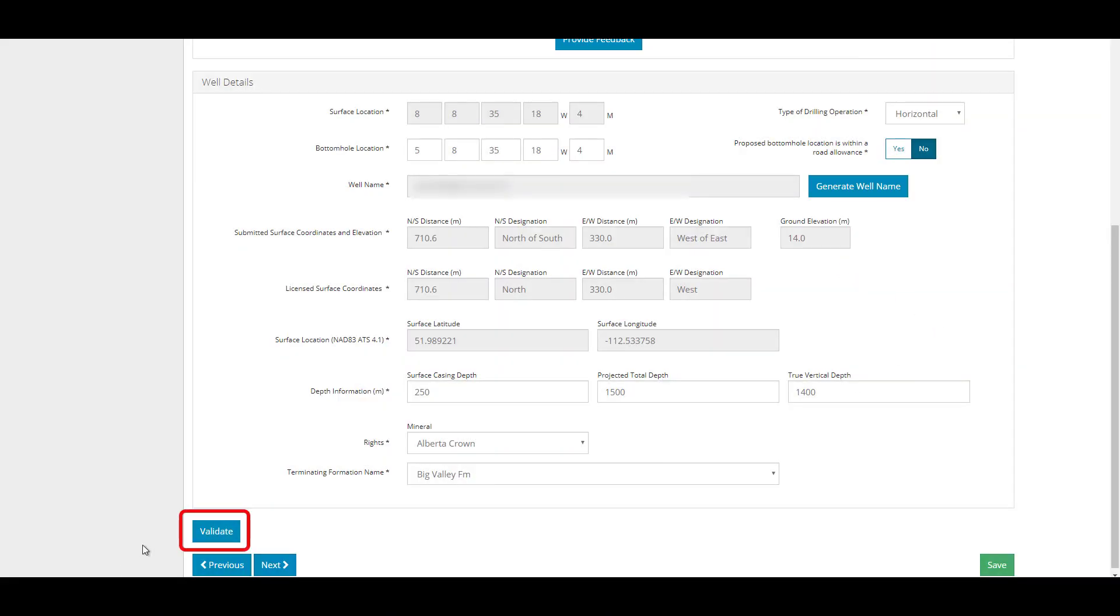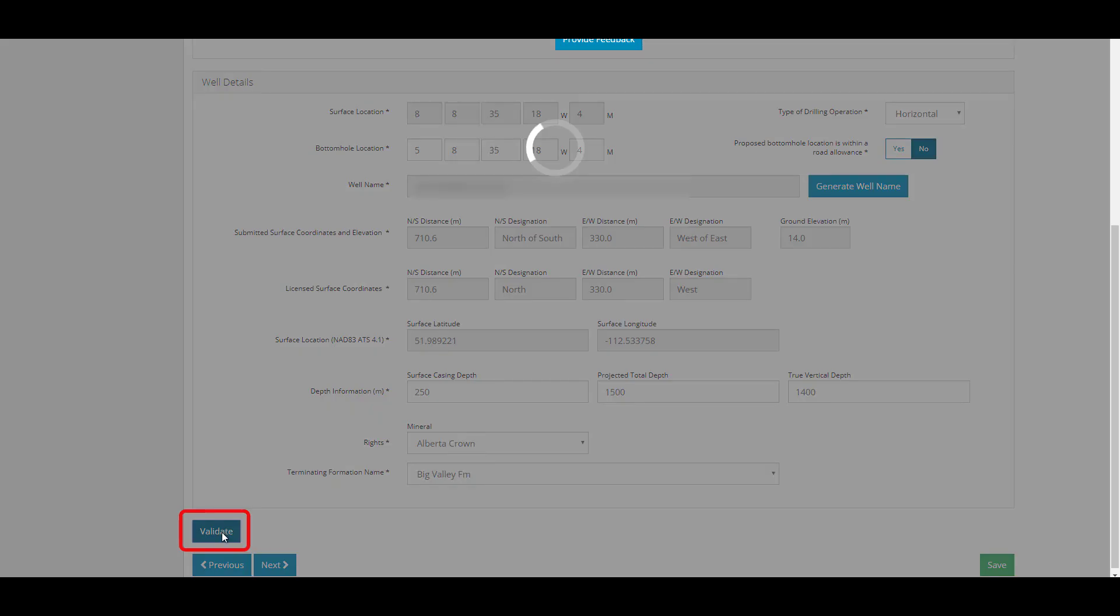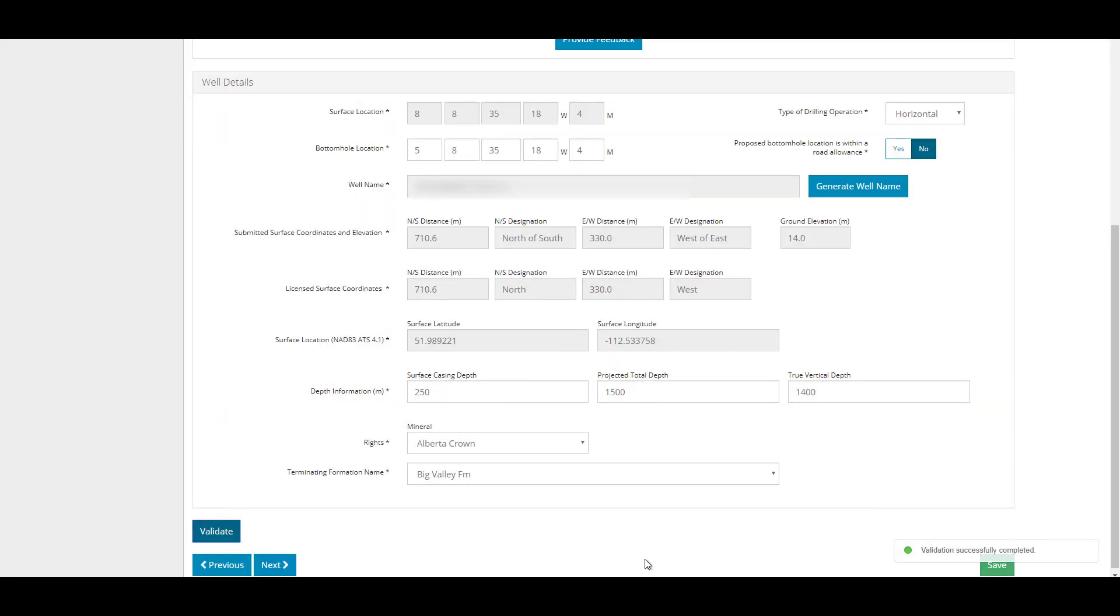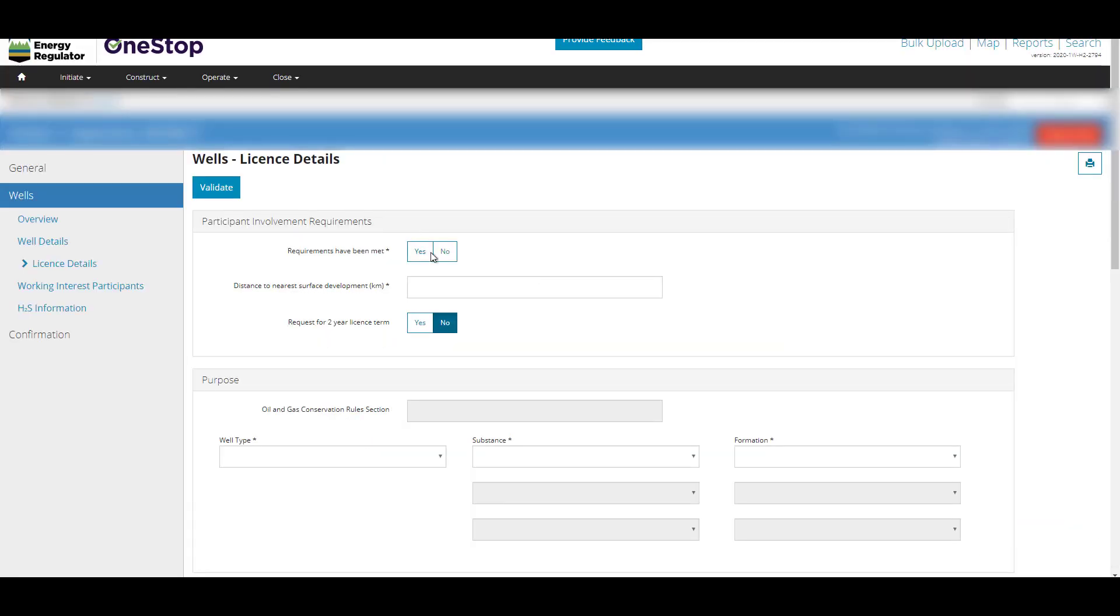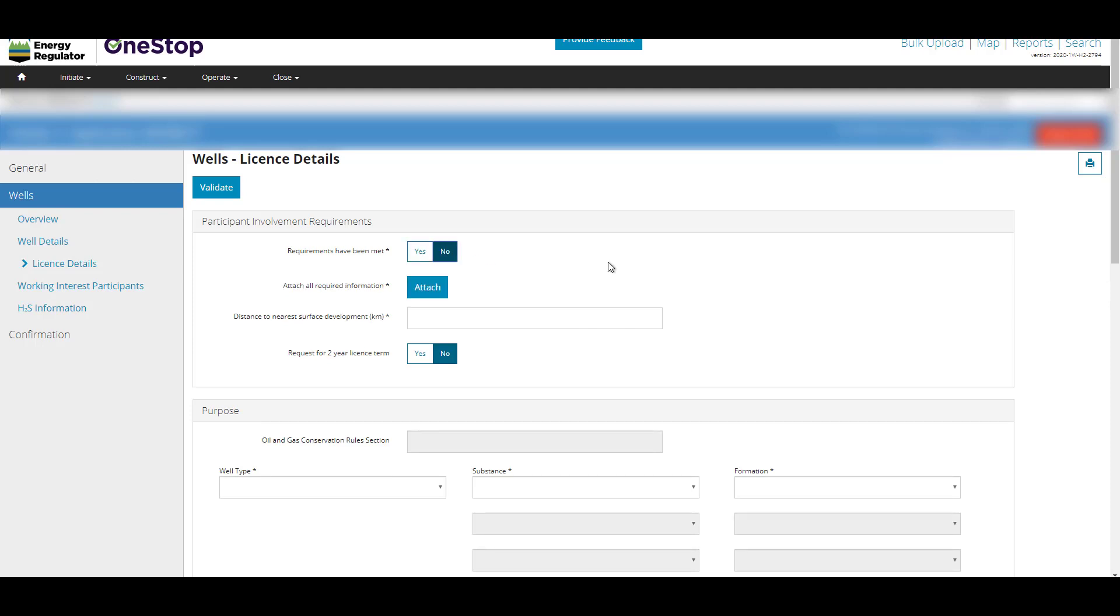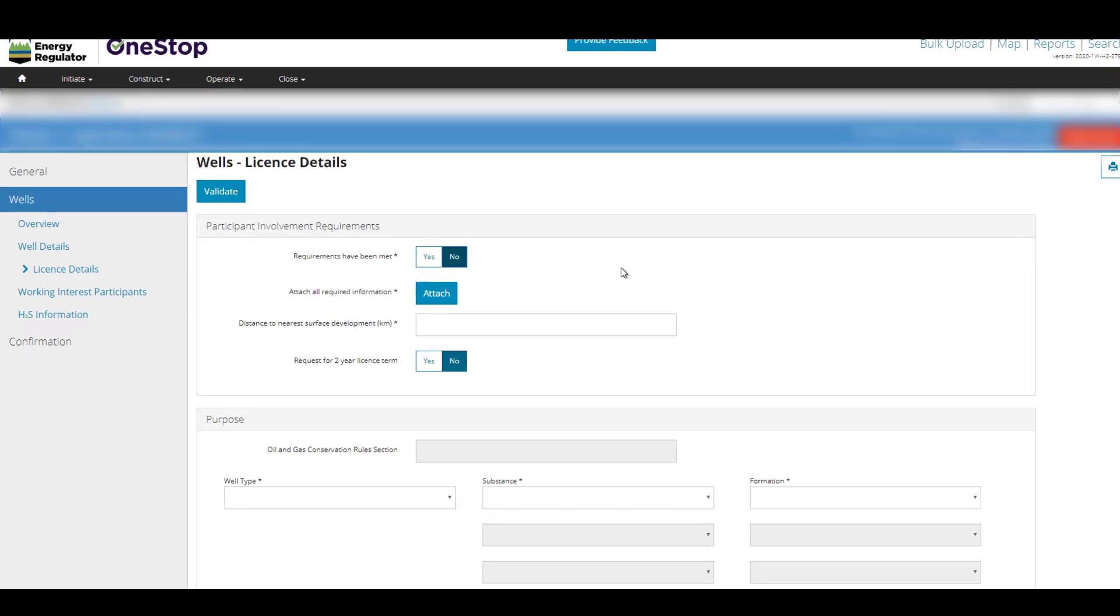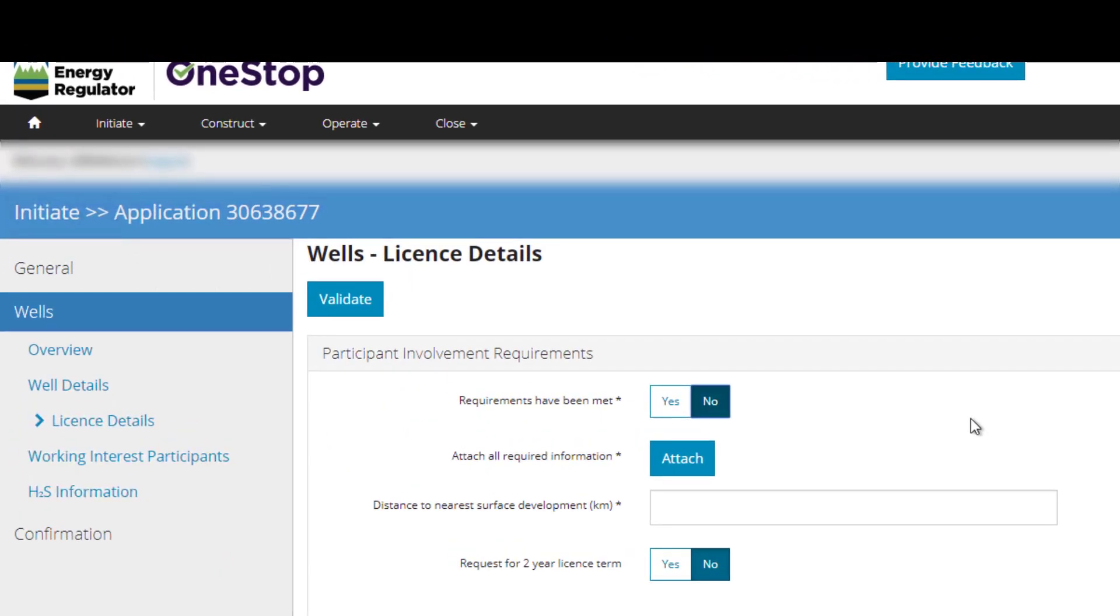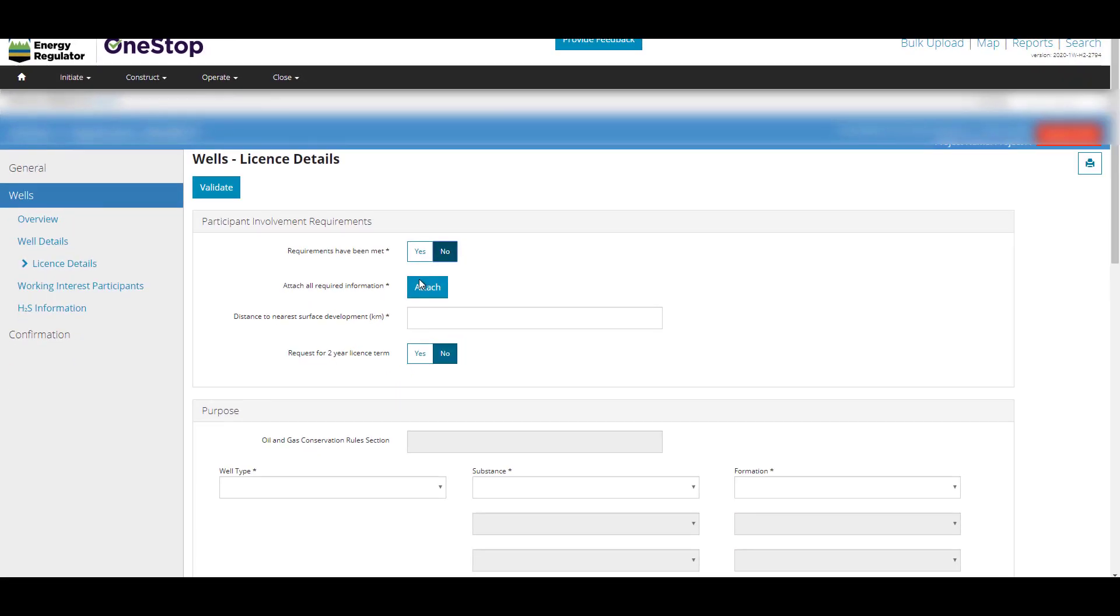Click Validate at the top or bottom of the screen to check your data. Click Next. Fill out the Well Licensed Details page. If this is a multi-well application, the information entered on this page and the rest of the application must apply to all wells in the application. If D56 requirements will not be met or variance is requested, then you will be prompted to attach additional information.